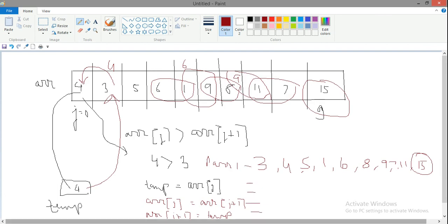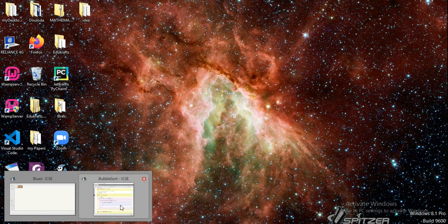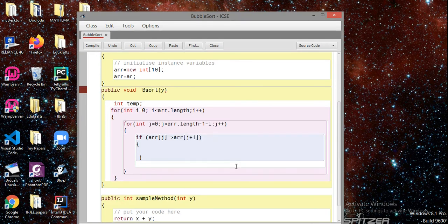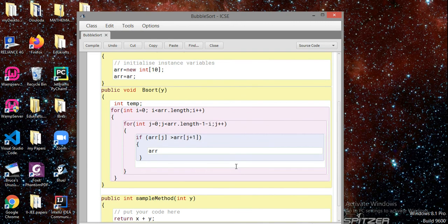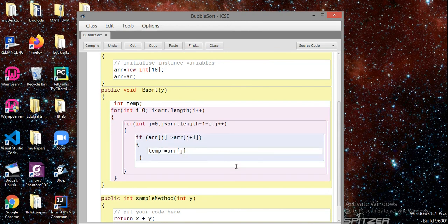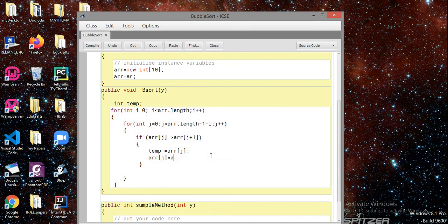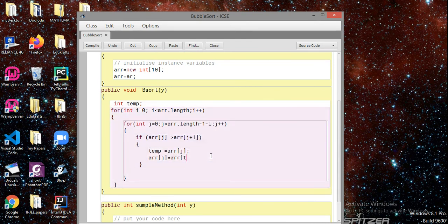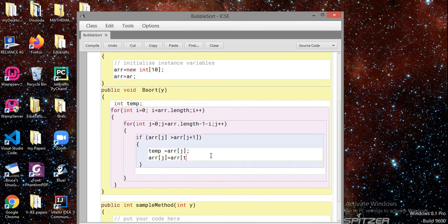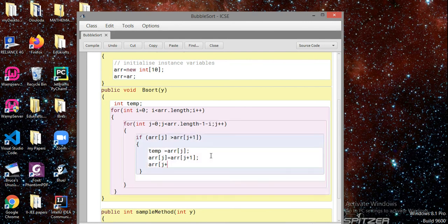Now let's come into the code. Bubble sort is actually very interesting and very easy. It has some disadvantages - it takes more comparisons. Now first, ARR[j] is stored in temp, then ARR[j] equals ARR[j+1], and then ARR[j+1] equals temp.